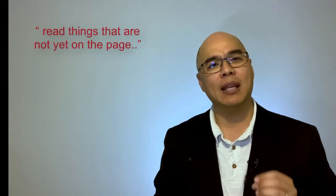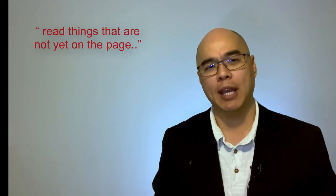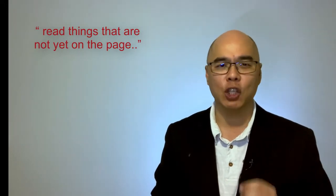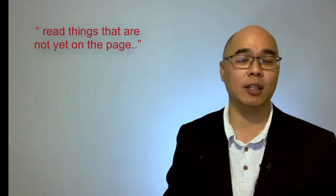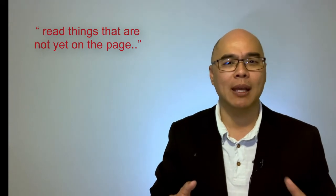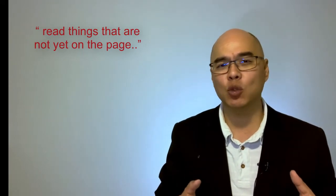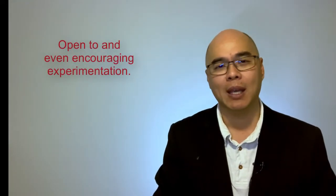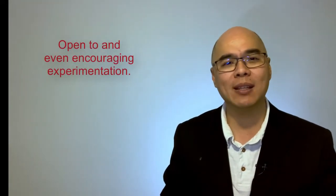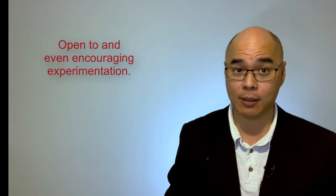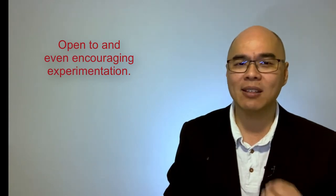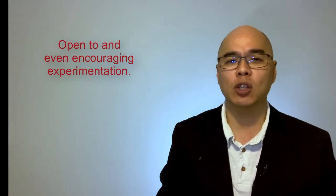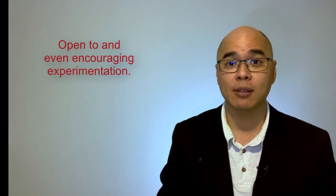The key phrase is read things that are not yet on the page. Cultivating and nurturing an innovation-oriented culture means setting up an environment that will allow people to read things that are not yet on the page. That means being open to and even encouraging experimentation. It means ridding the system of unnecessary bottlenecks that hinder decision-making or the execution of new projects and initiatives.